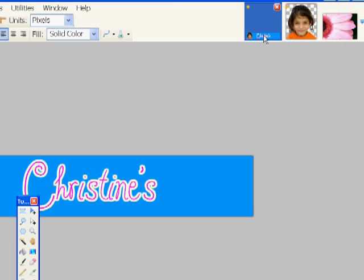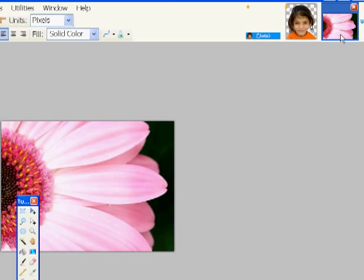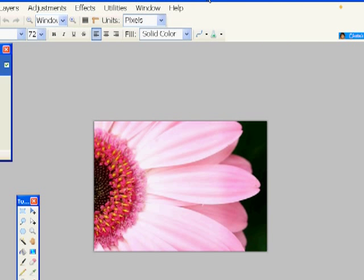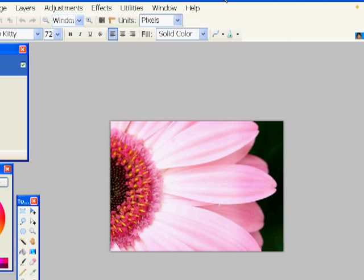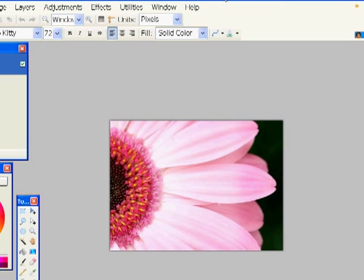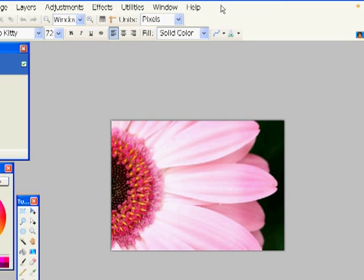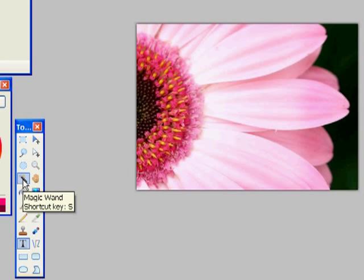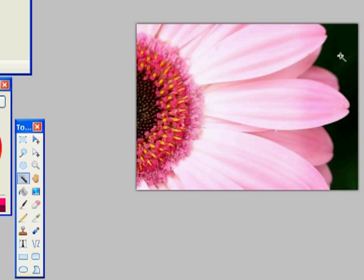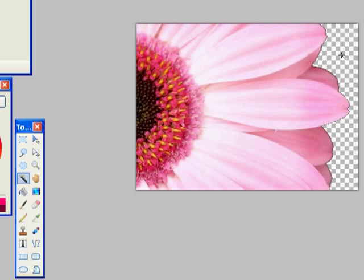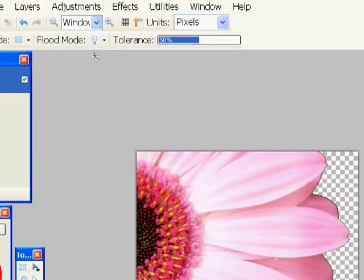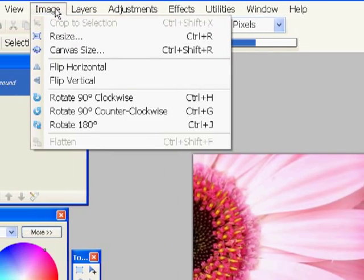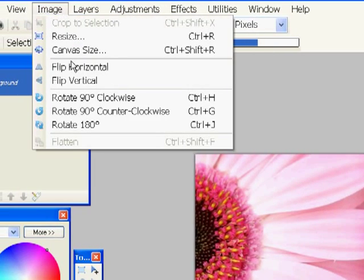There's the flower I opened. Here's the girl. And here's the background that we're working on. What I'm going to do now is remove that black background from the flower. So with the magic wand, I'm going to click right on that background, then click delete on my keyboard. And those checkerboard squares mean that the background is now clear or transparent.